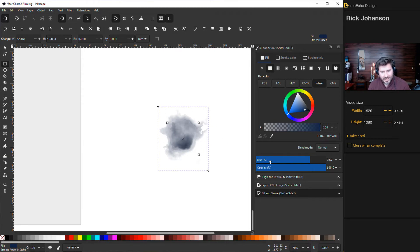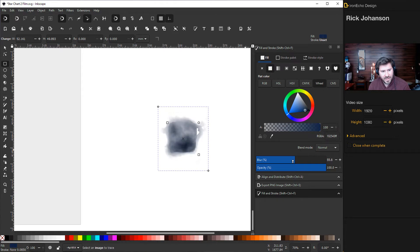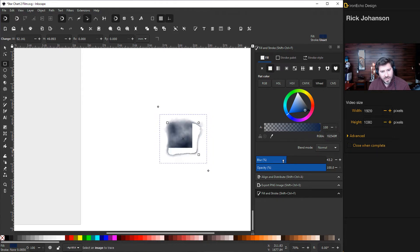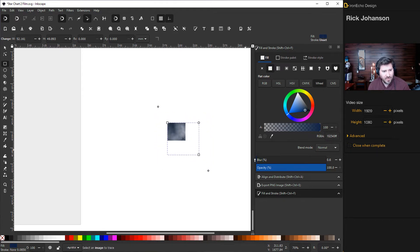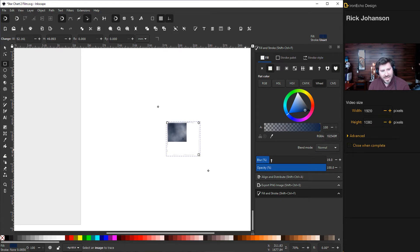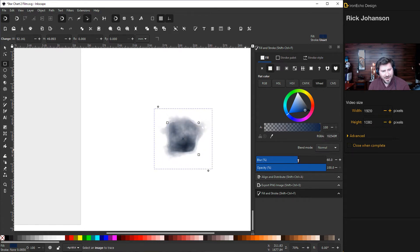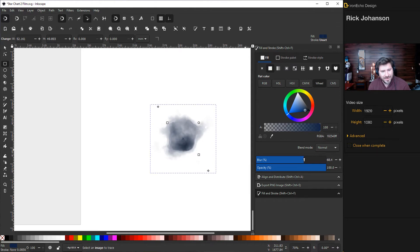So just the basics here, this blur and opacity, we're still in the fill and stroke menu. If I play with the blur, see the blur goes down to zero and there's my rectangle. And if I add more blur, it somehow just becomes watercolor.